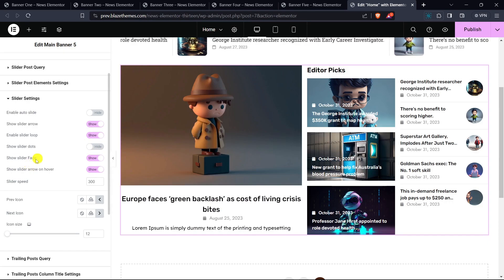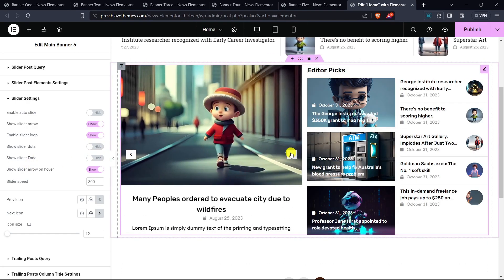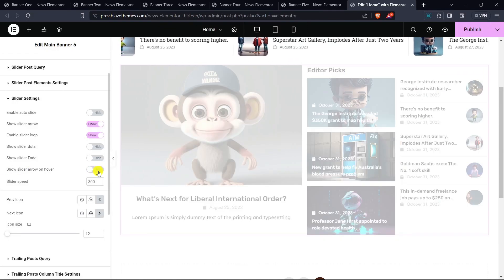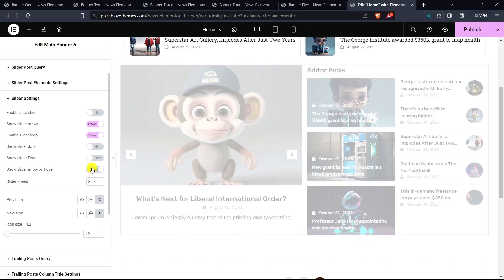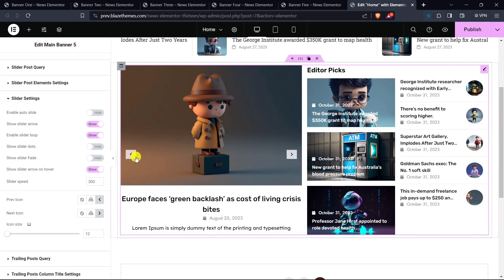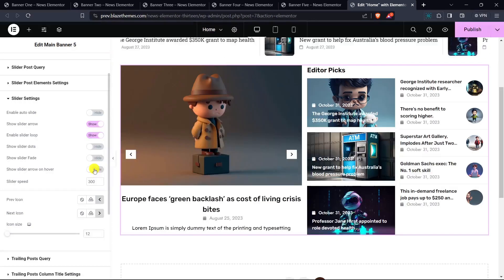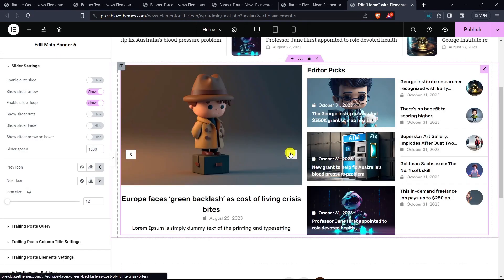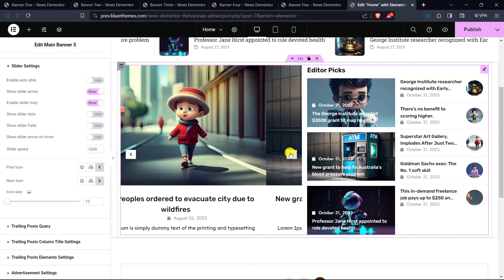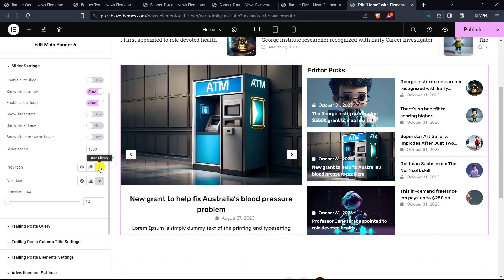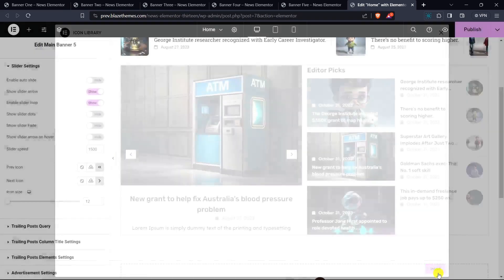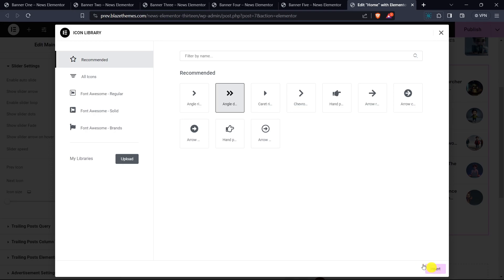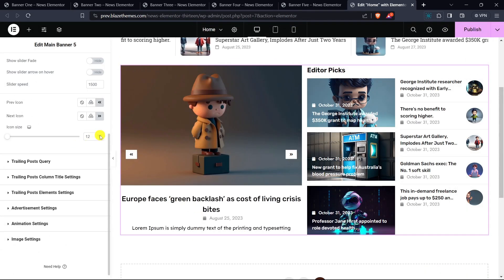You can also show or hide slider fade, and show or hide slider pause on hover. Determine slider speed, and choose arrow icons. You can also determine the icon size.